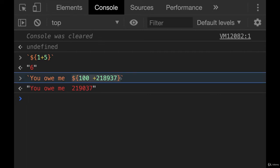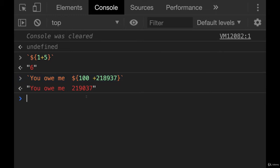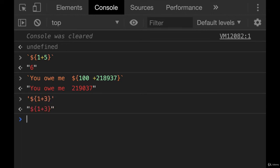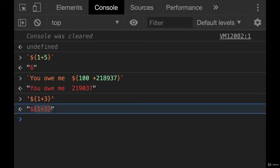This will not work in a regular string. So if I tried it, one plus three, I end up with the string dollar sign curly braces, one plus three, not ideal.